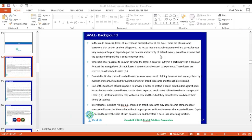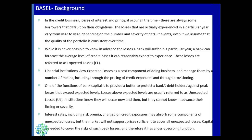We will start with a brief background of Basel — why Basel was introduced, why it is important, what kind of things a bank faces — that's why Basel norms came into place.